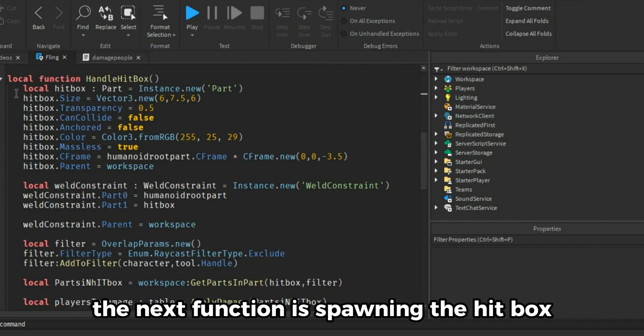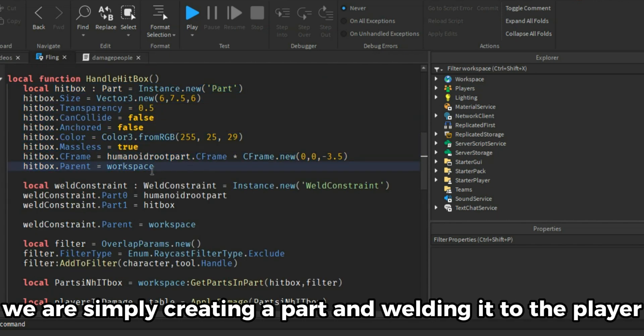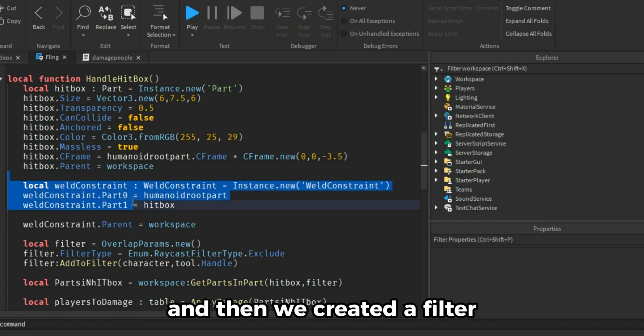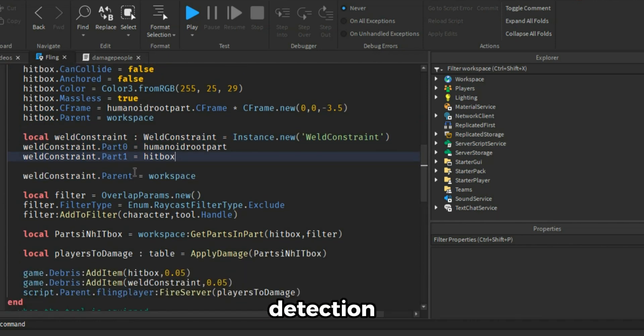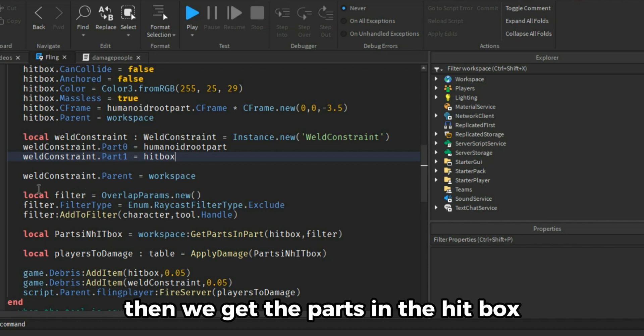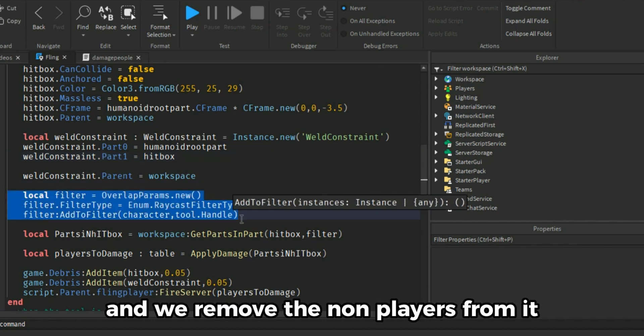The next function is spawning the hitbox. We are simply creating a part and welding it to the player and then we created a filter so our character and tool doesn't include in the hitbox detection. Then we get the parts in the hitbox and we remove the non-players from it.